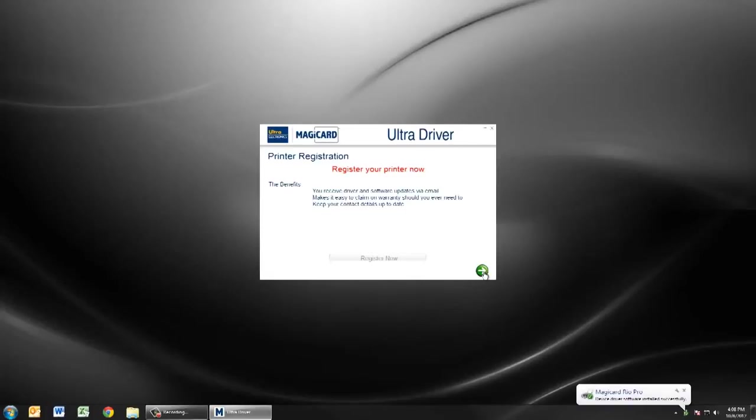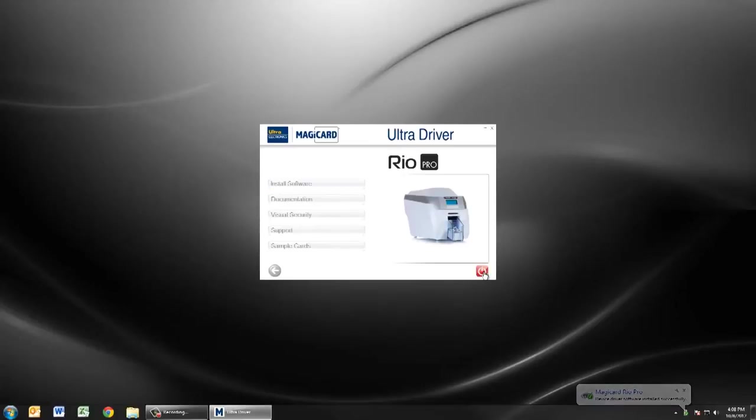You can now register your printer or continue and exit the driver installation. Congratulations, your Rio Pro is ready to print.